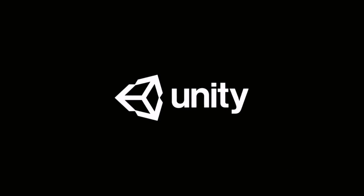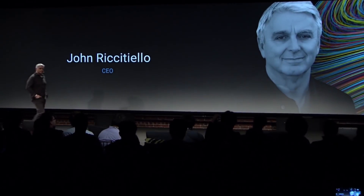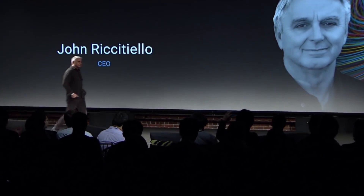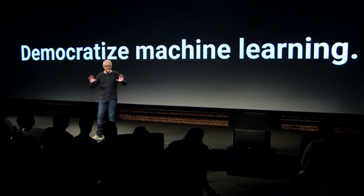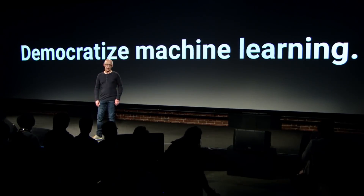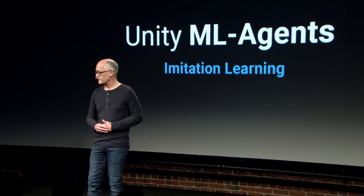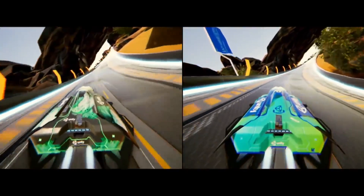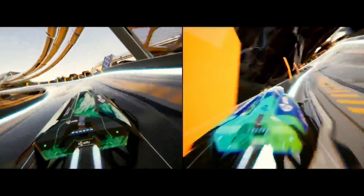Things kicked off with the Unity Keynote. After the opening speech from John Riccitello, it went right into machine learning. Here we got to see a cool demo of how you can use machine learning to teach the AI in a racing game how to steer.